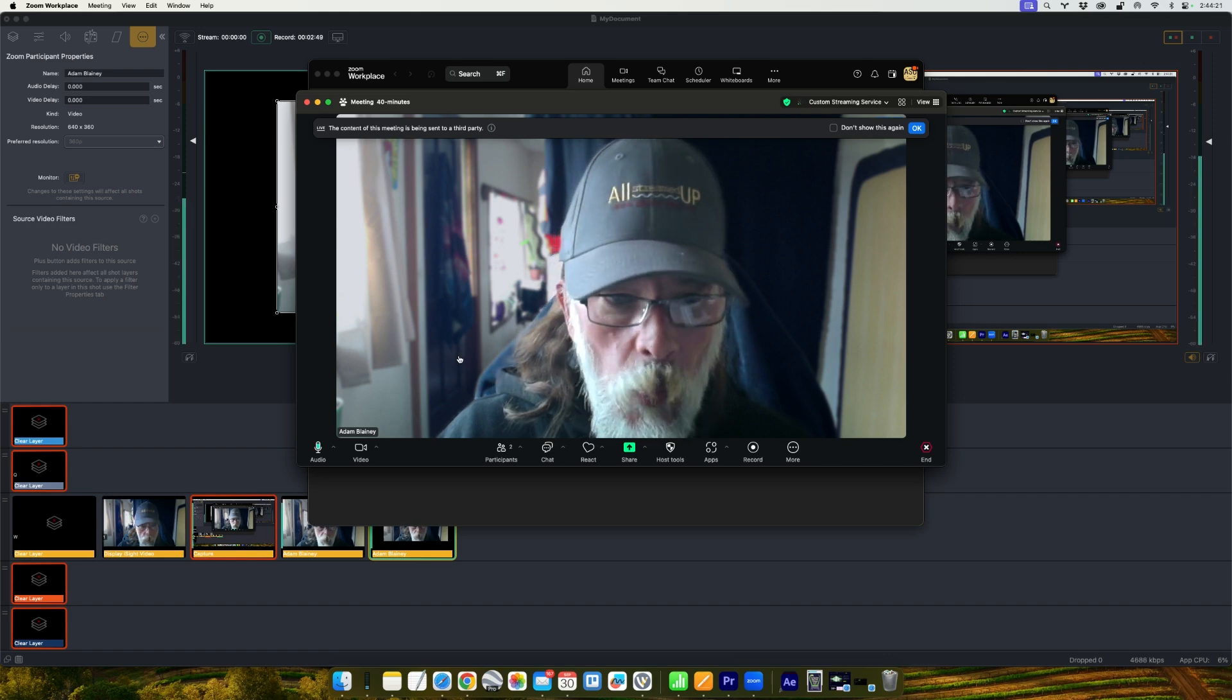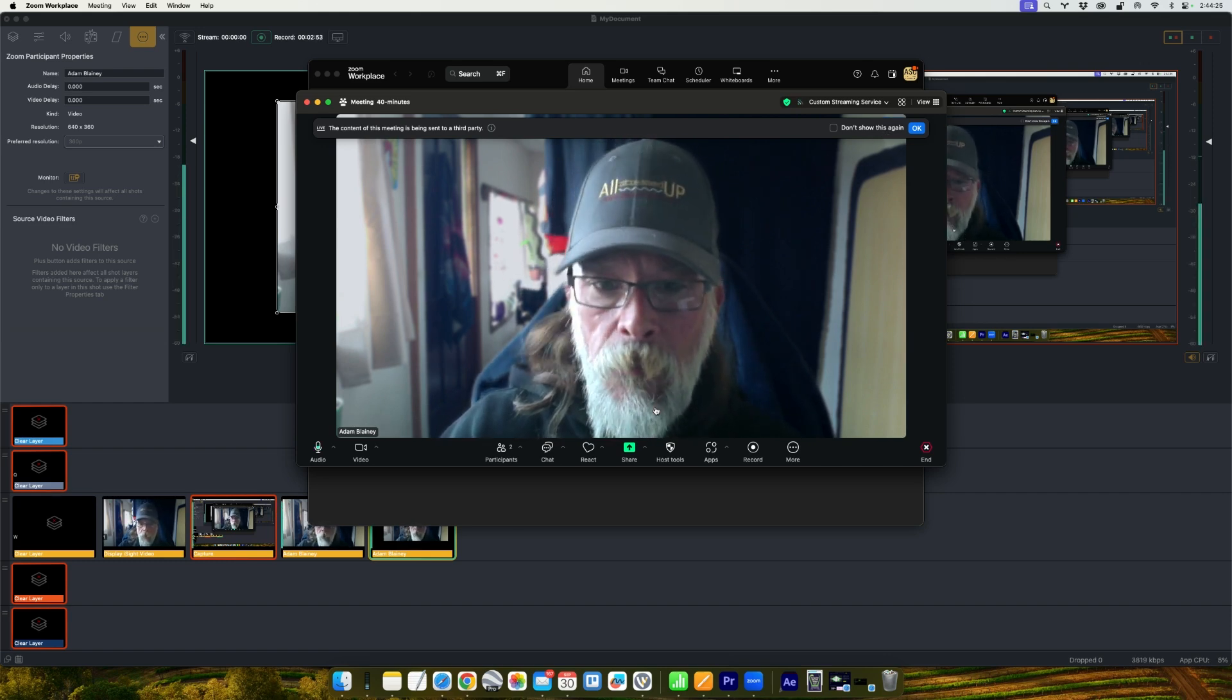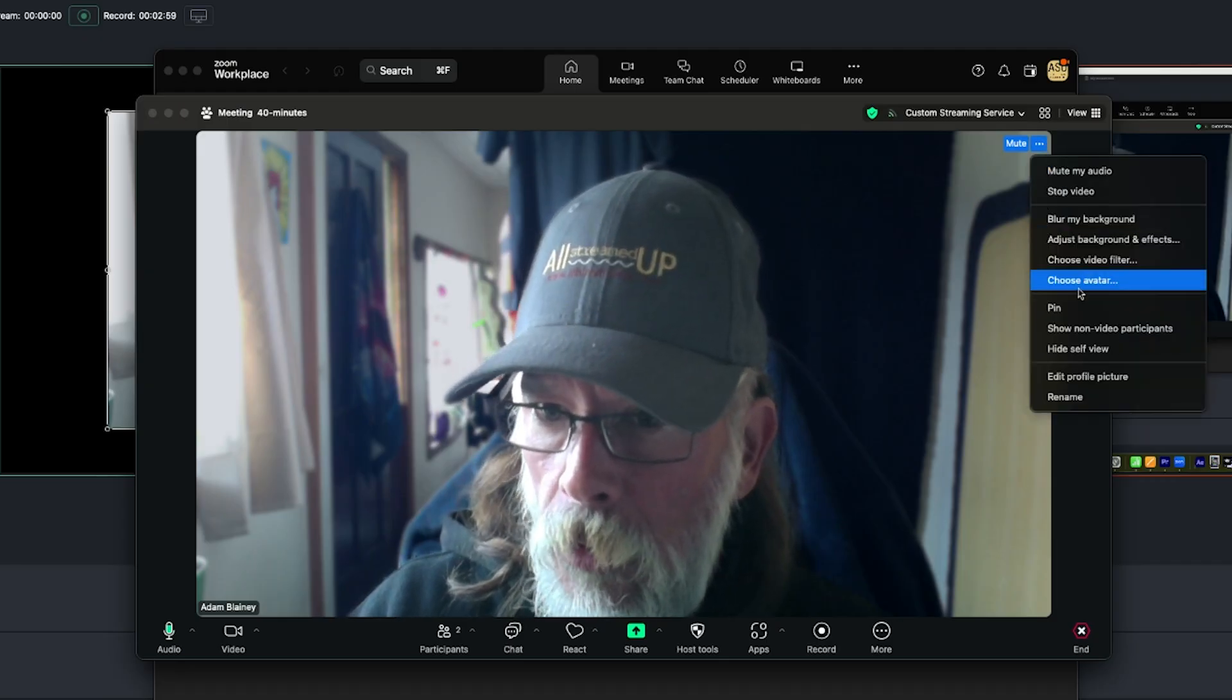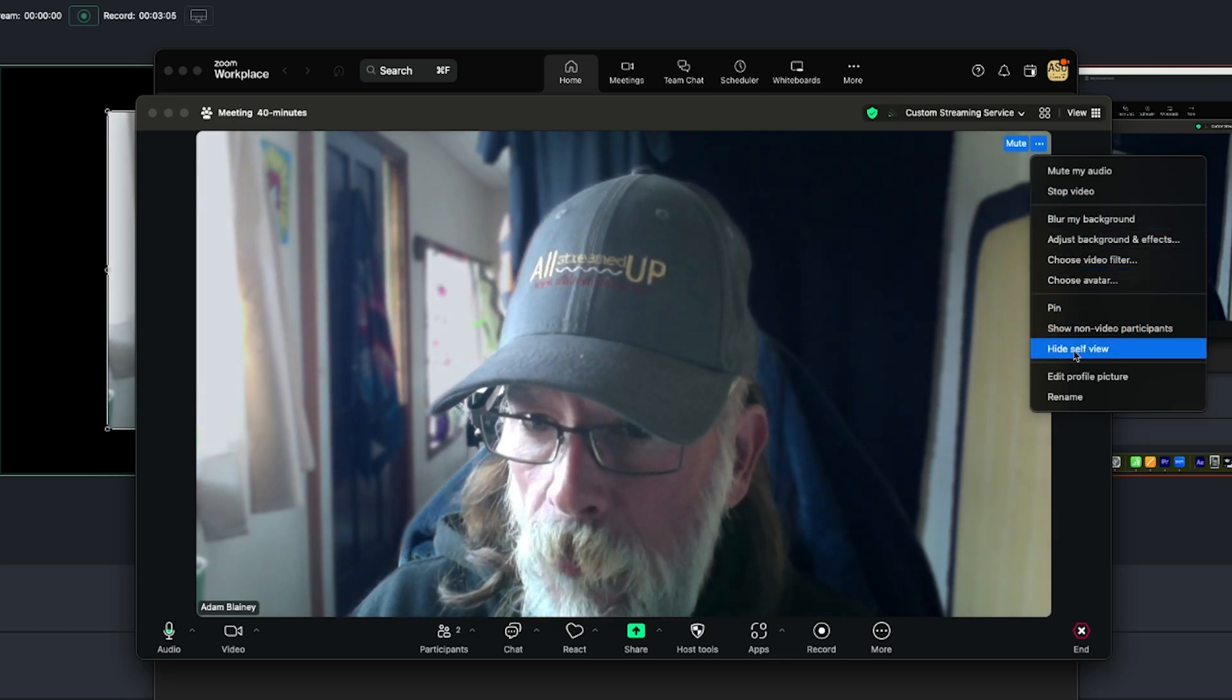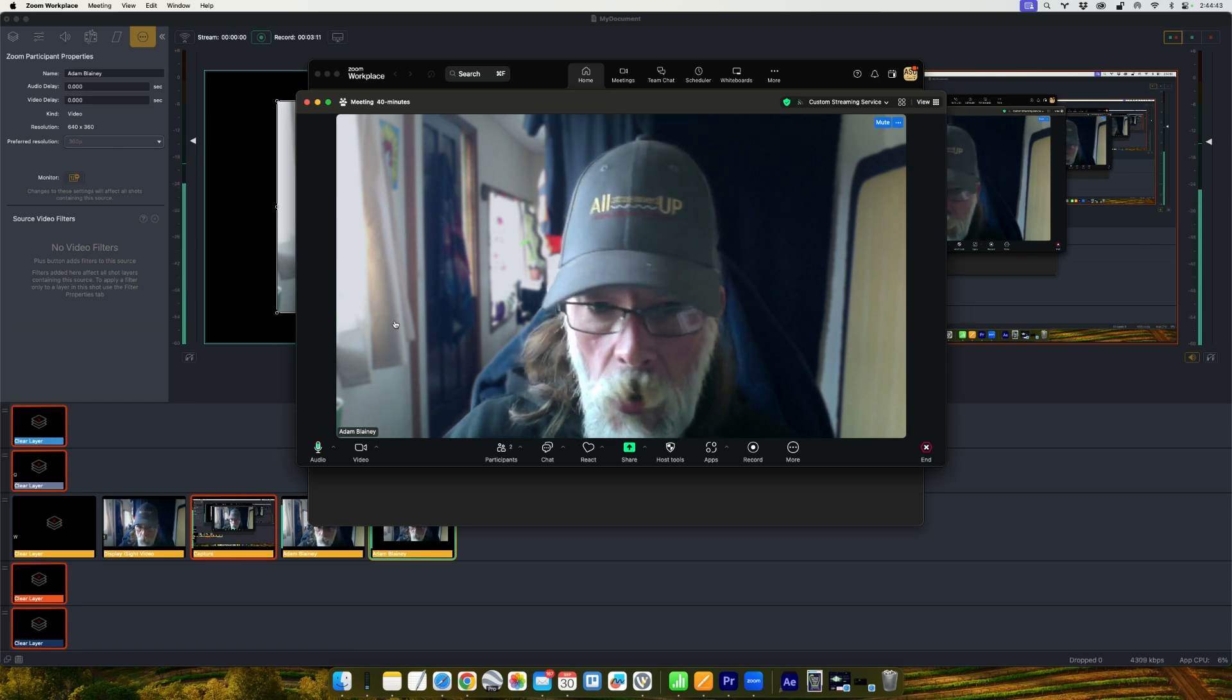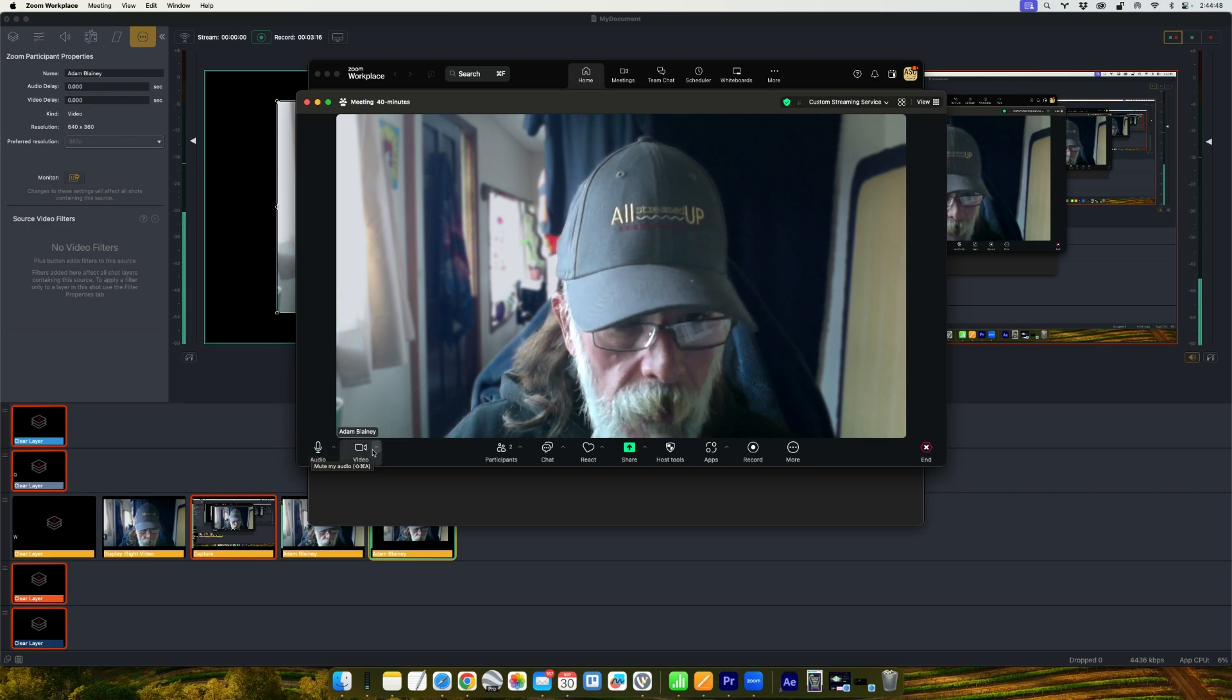And one more thing, if you want to in Wirecast, again, if you're the producer and you don't want to show yourself on the screen, just click on a little menu here and once you self view, and once you click that, that will make your video disappear from all the other speakers.